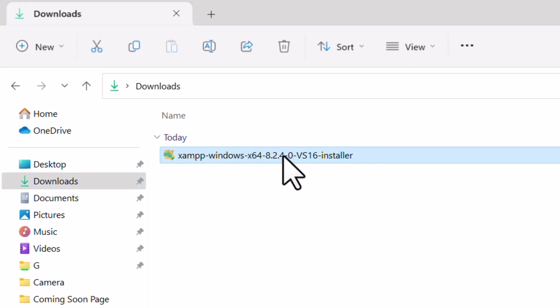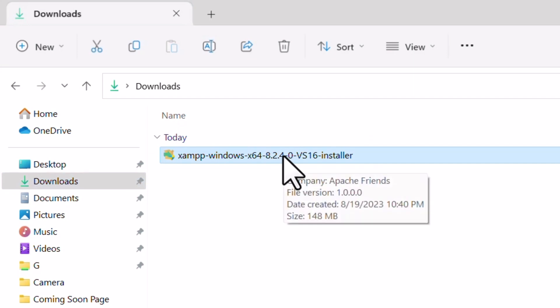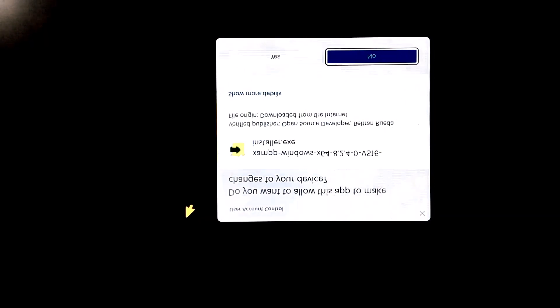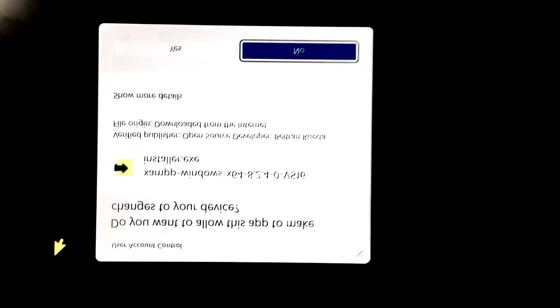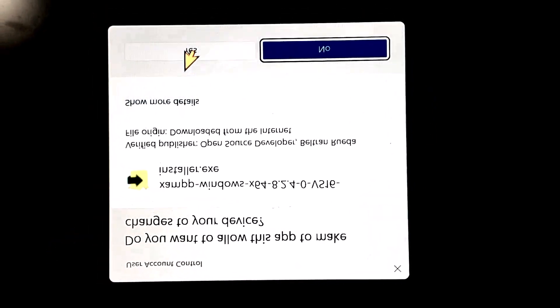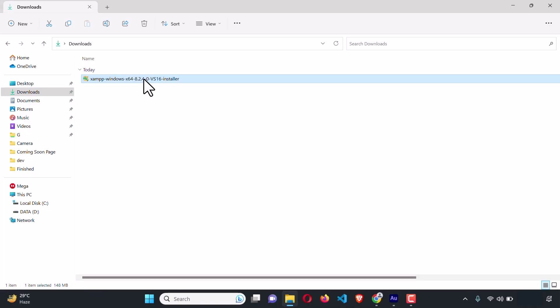To install the XAMPP server, just double-click on the downloaded file to launch the XAMPP server installer. Here it is — it wants us to permit the installation, so click on the Yes button.